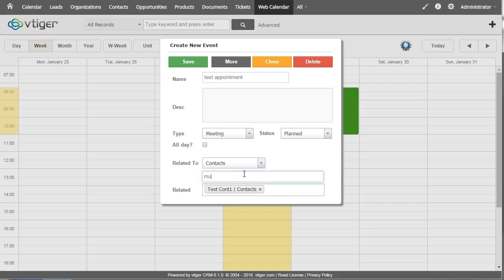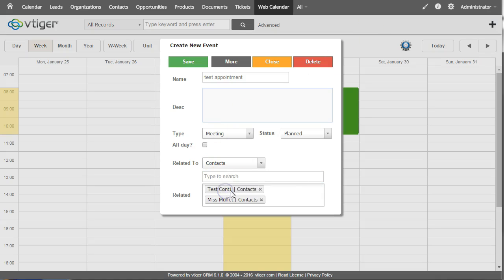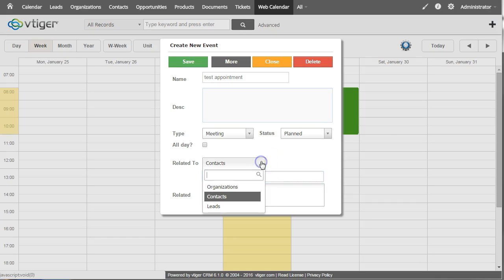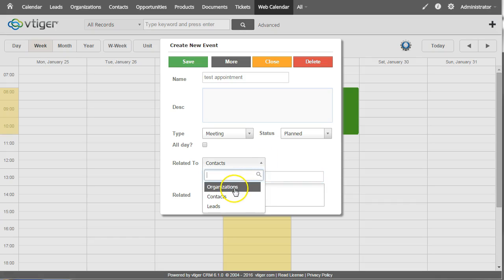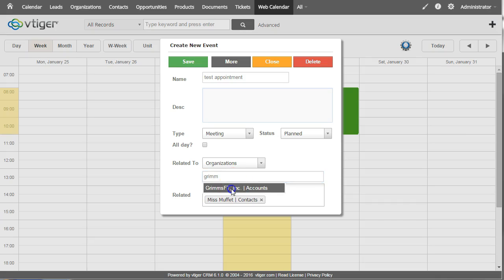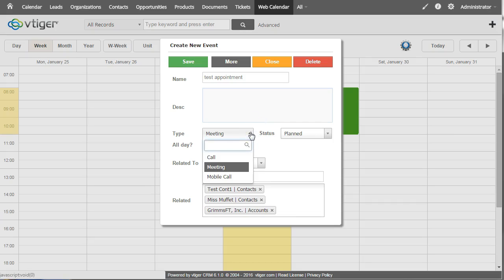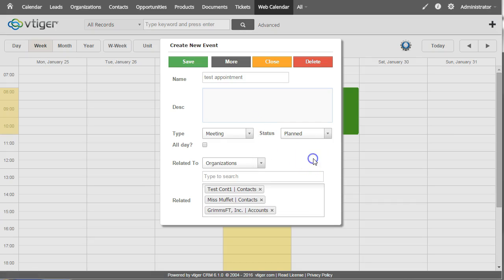You can link it with multiple contacts, other contacts, and even with other entities like organizations, and you can set that up to link with any module. You can choose your meeting type, you can set all day, etc.